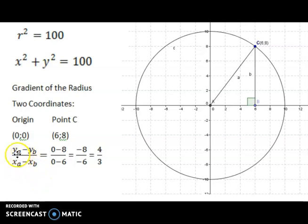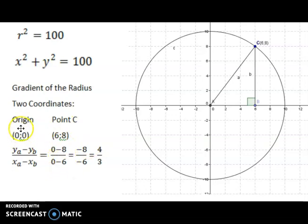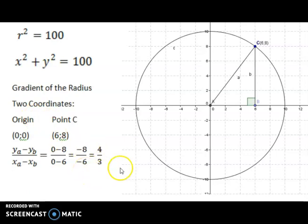Alternatively, Y of the origin minus Y of point C on the graph. That is 0 minus 8 on top, and at the bottom the X values in the same order: 0 minus 6. So I find myself with negative 8 over negative 6. Negative divided by negative is positive, so the simplified form is 4 over 3.